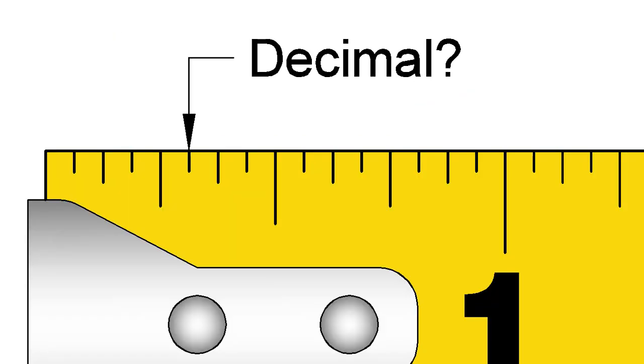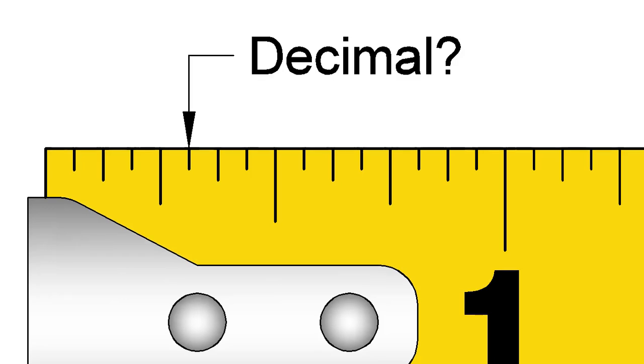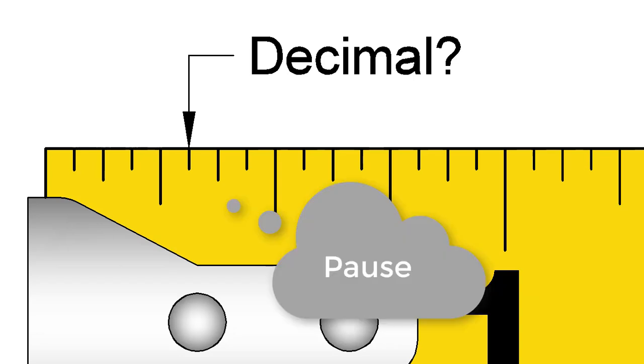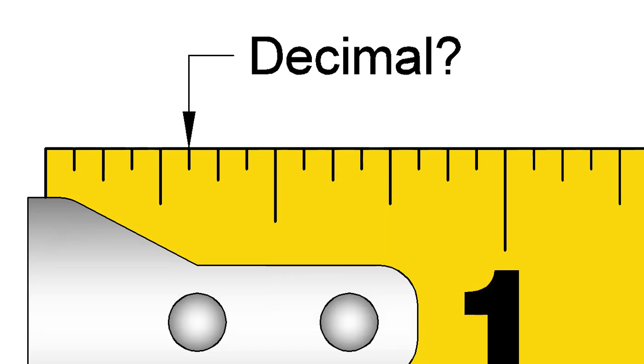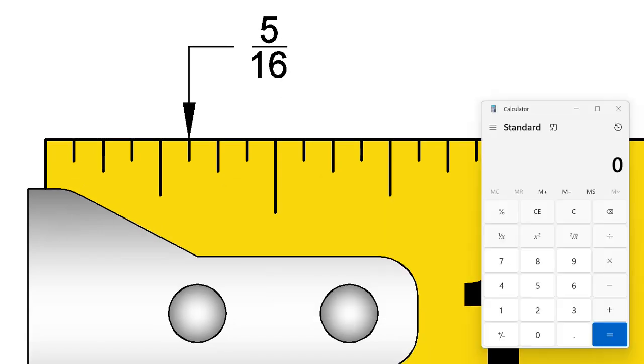Now, you can try some examples of both methods. First of all, what is the decimal equivalent of this fraction? Take a few minutes to figure it out. Pause the video and have a look. The fraction is 5 16ths. 5 divided by 16 is 0.3125.